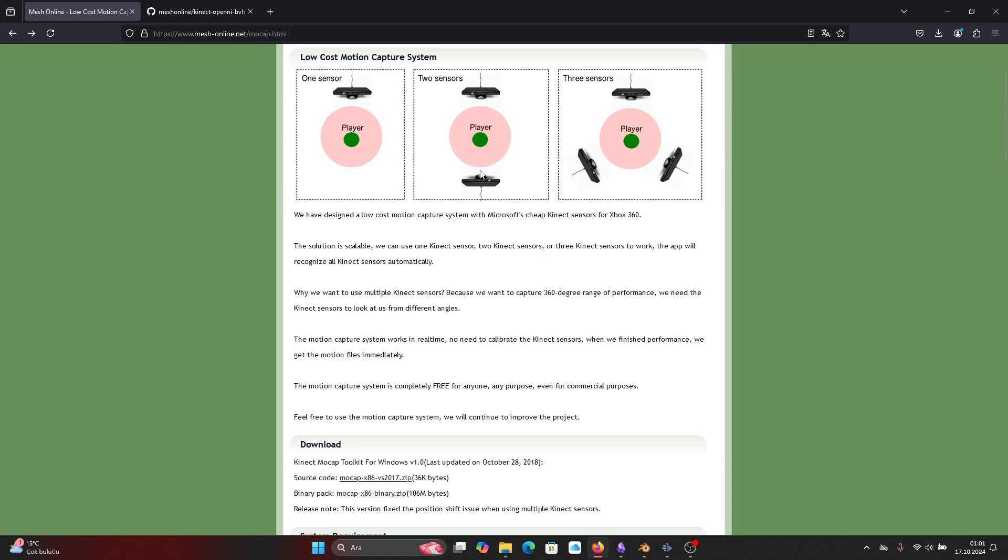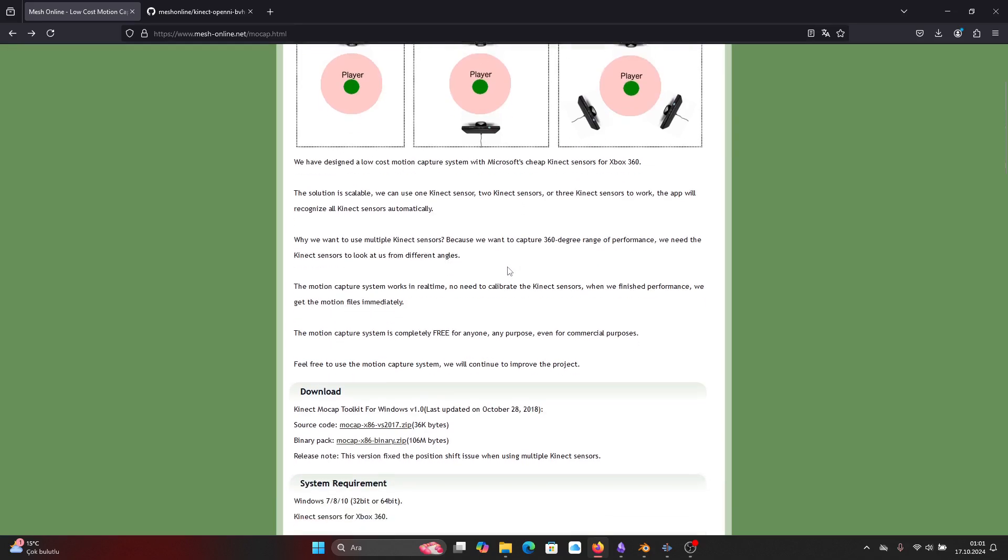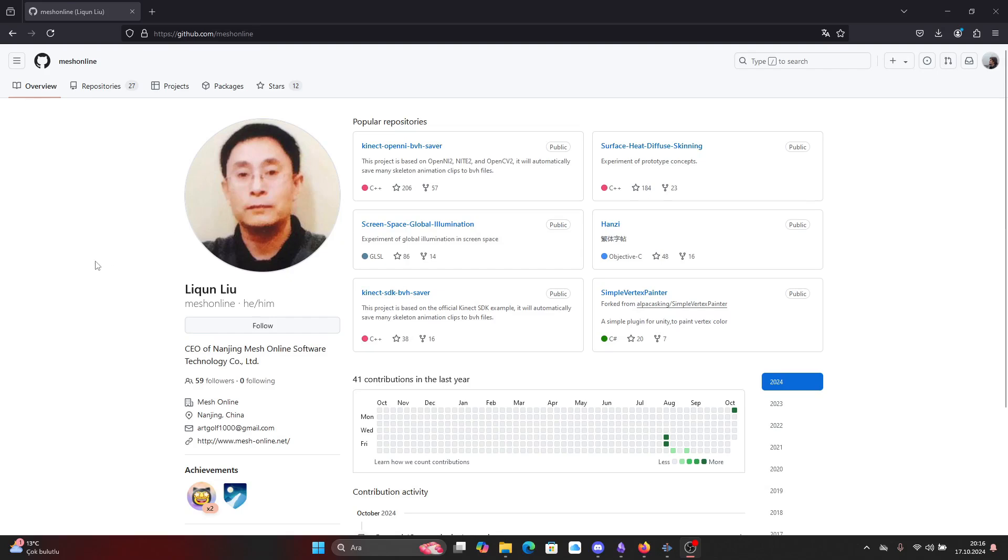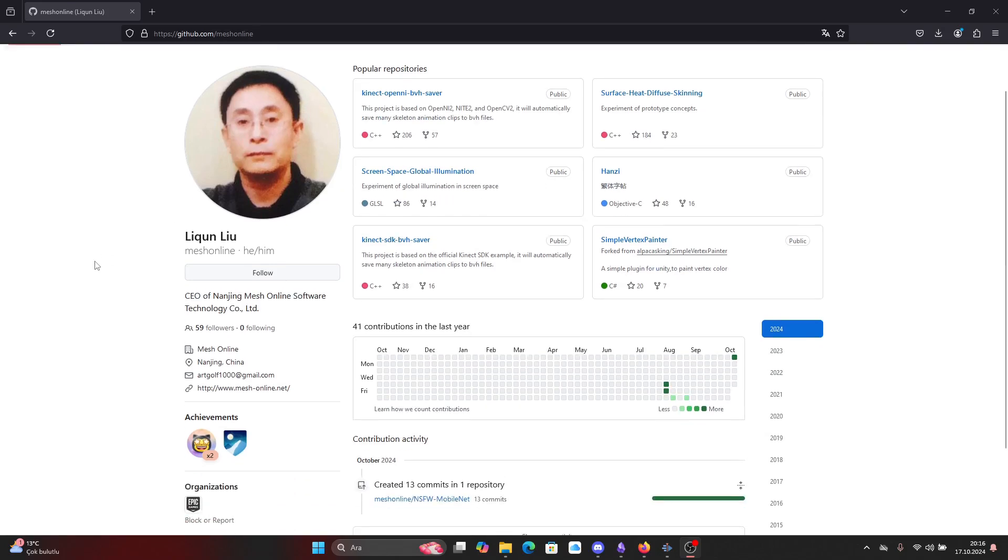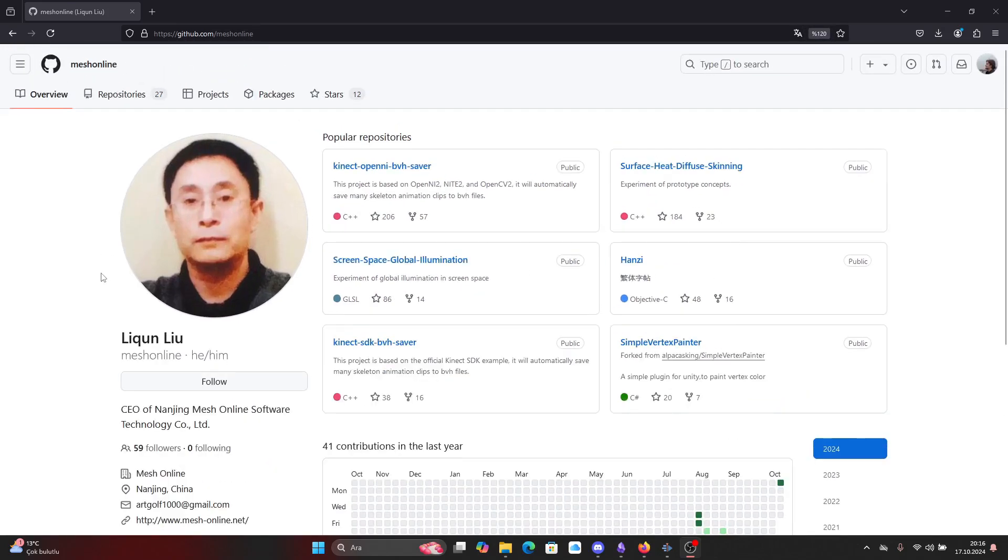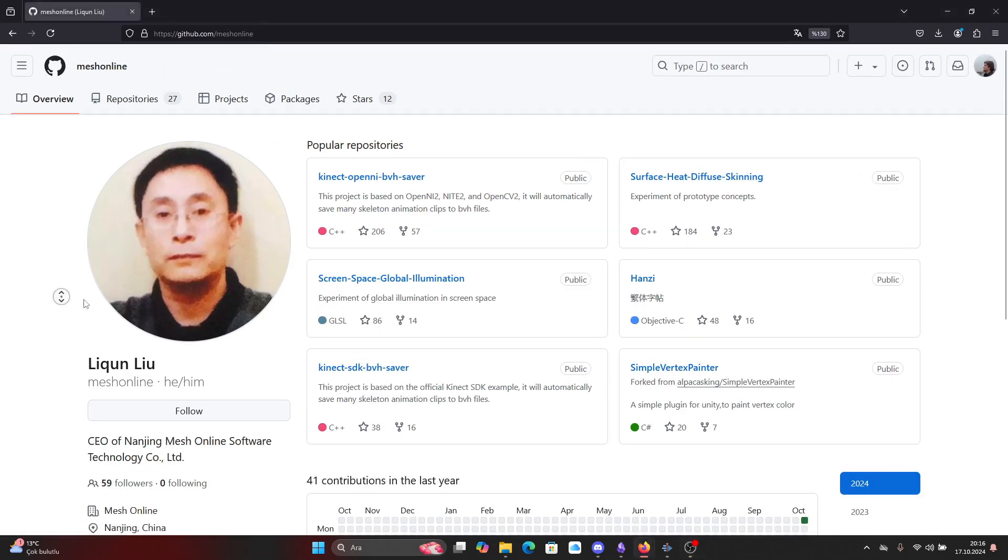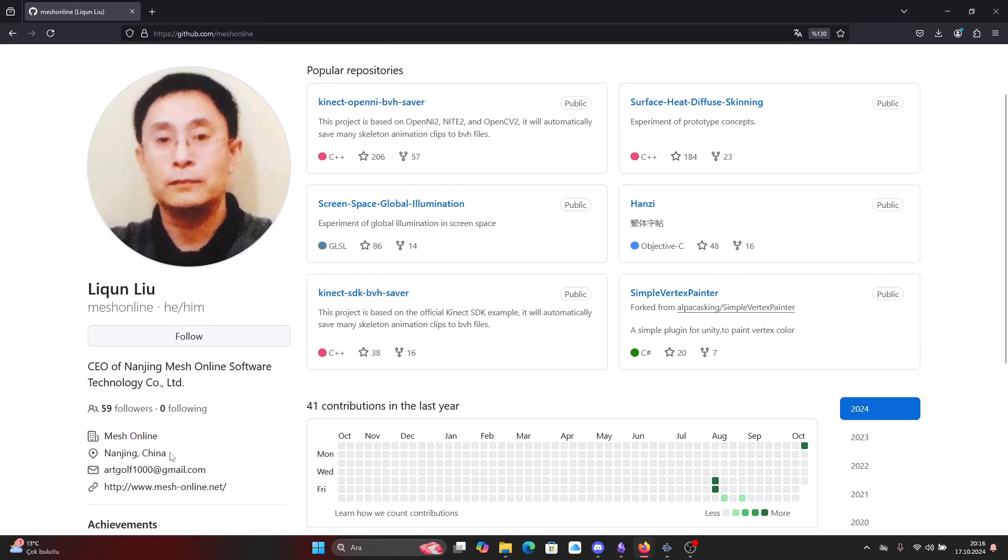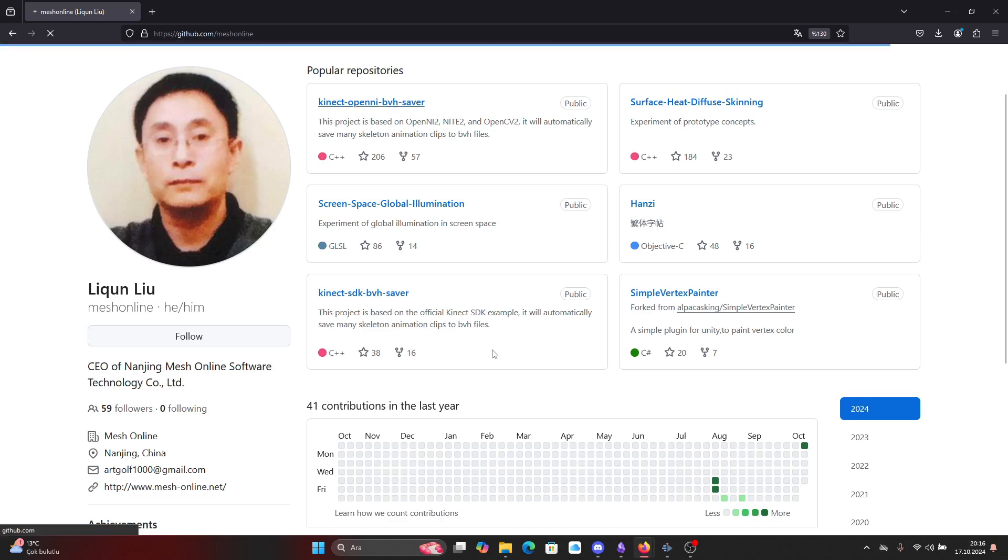The project's name is Mesh Online. It was built by a Chinese guy that you can see now on my screen. I don't want to mispronounce his name but his nickname is actually Article for some reason, and he provides free mocap solution for Kinect v1 only.